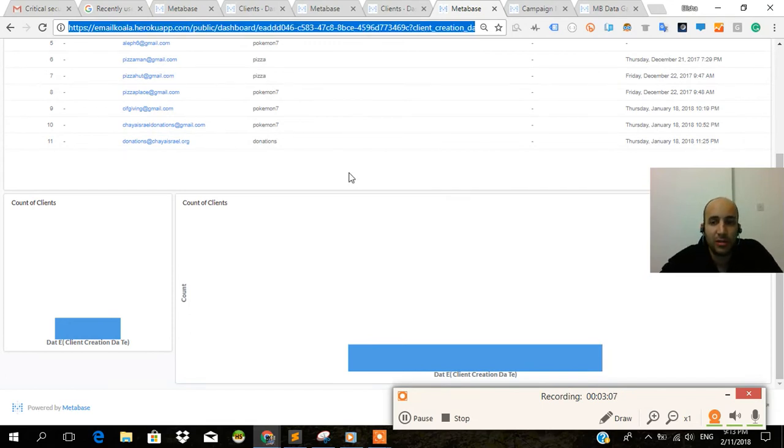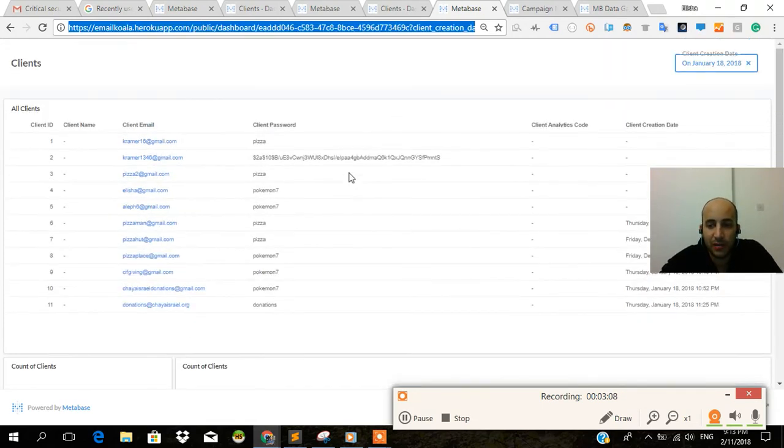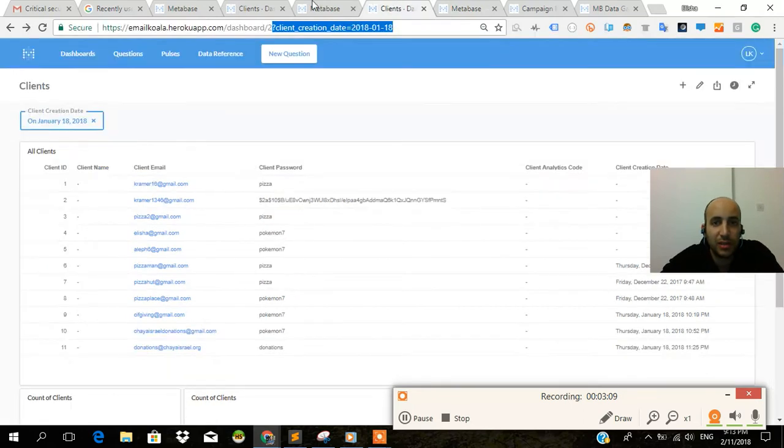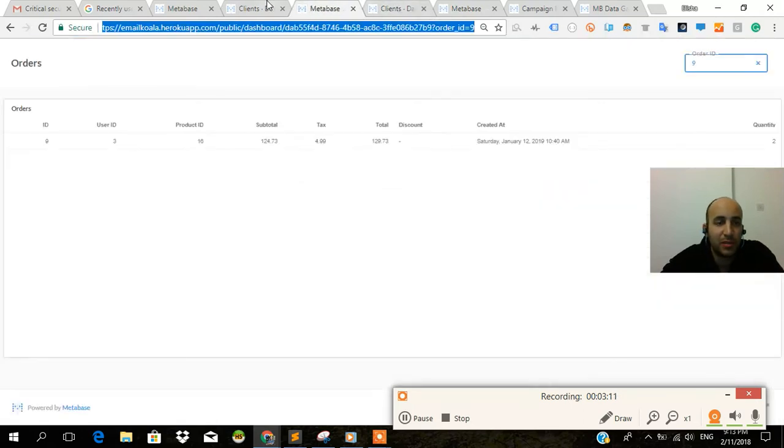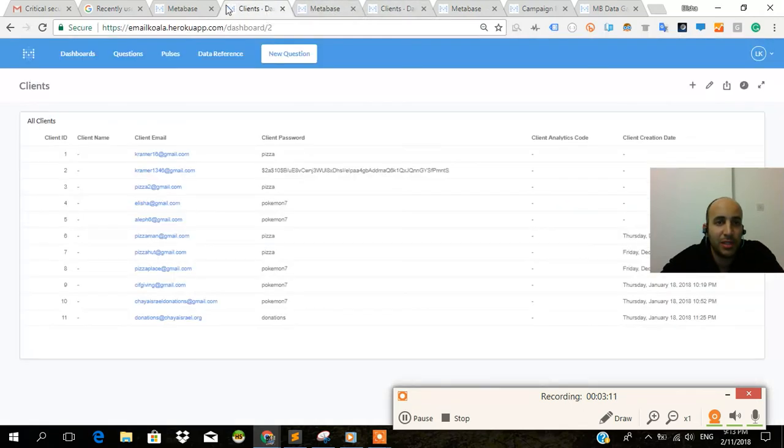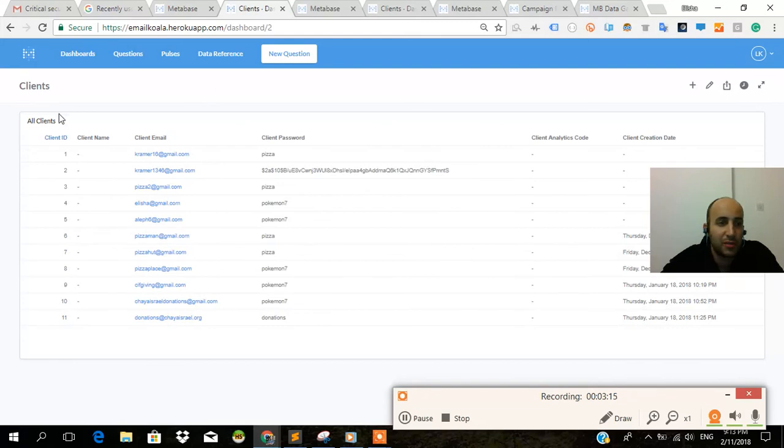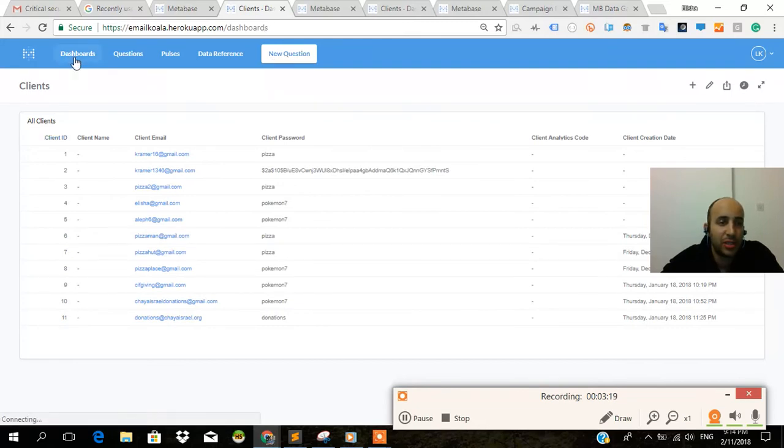So let's summarize over here, because we only have two minutes left in order to wrap up. This is Metabase Open Source Data Visualization. Gives you both charts. Gives you easy, easy making a question, adding that question to a dashboard.